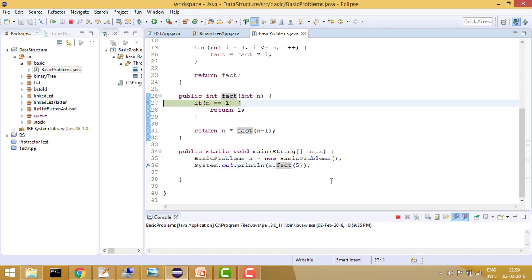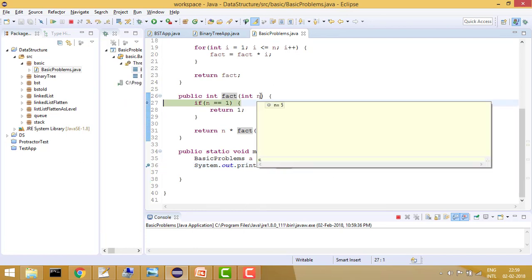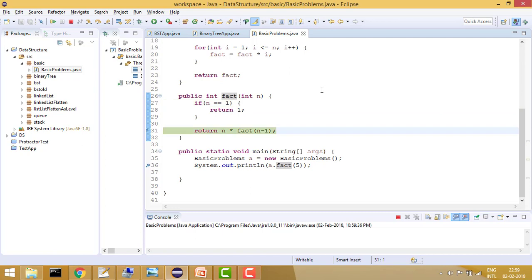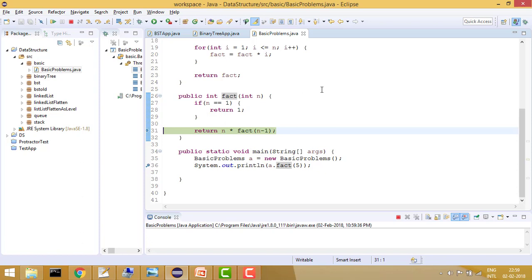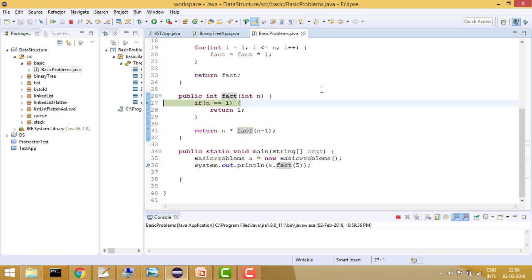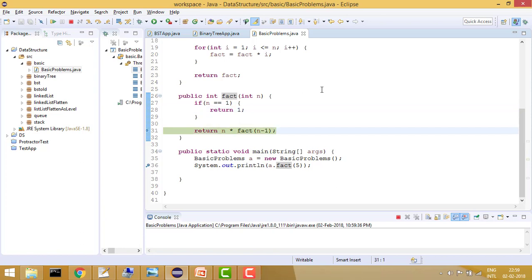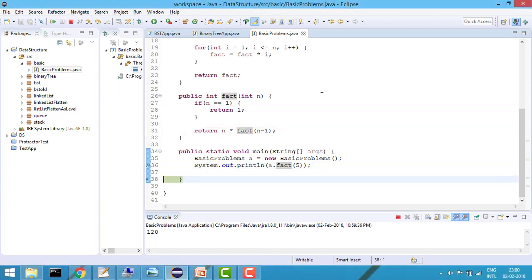Let's debug it. Here my n is 5, so it will do 5 × fact(4). Now n is 4, which is not 1, so it becomes 4 × 3, then 3 × 2, then 2 × 1. When n equals 1 it returns 1, and cumulatively it returns 120, which is the correct answer.